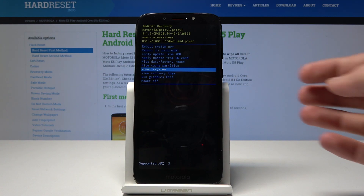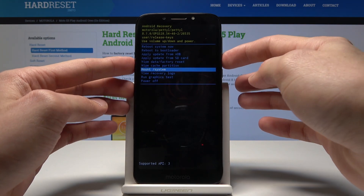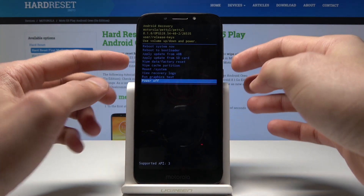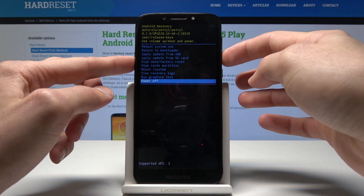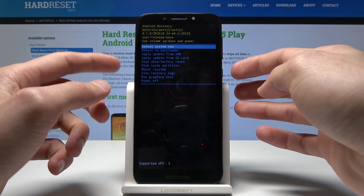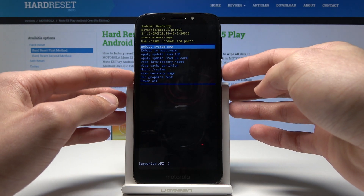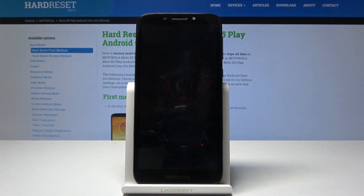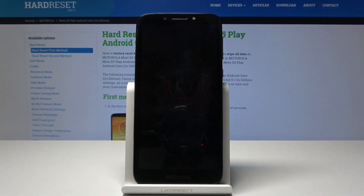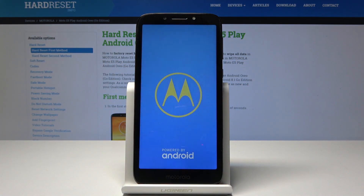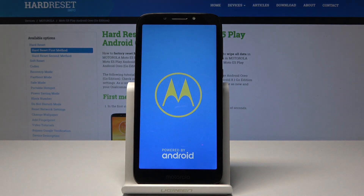If you want to leave this mode you can either go with power off or reboot system now. Let's press it. And that's basically how we get into the recovery mode. If you like this video don't forget to like and subscribe, and see you in the next one.